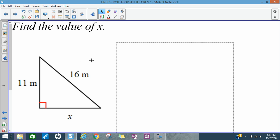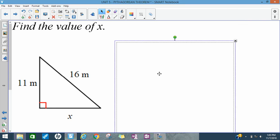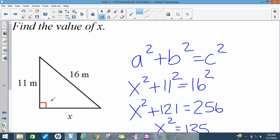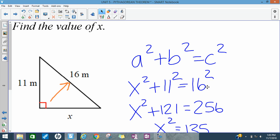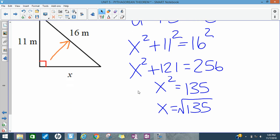I want you to pause here and try this one — find the missing side length. Writing the Pythagorean theorem, 16 is my hypotenuse since it's across from the 90-degree angle, so it goes in for C. I put x first, and solving gives x equal to the square root of 135. You could leave it just like that, or if you got a decimal that's okay too.